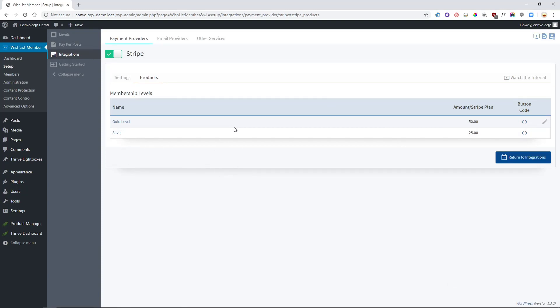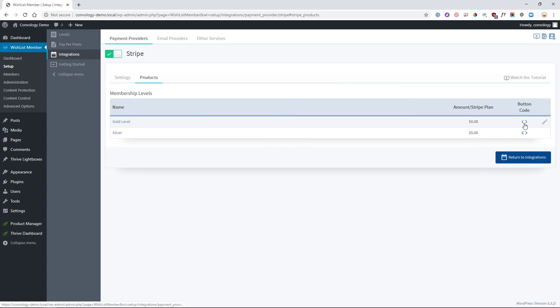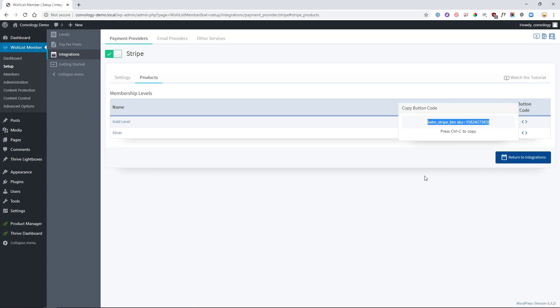Perhaps you have different levels that get access to different courses. These don't have to be tiered. This could simply be a plan for, if you had a Course A, you could have Level A and Level A gets access to Course A and Level B access to Course B, etc. Now, the next important thing that you want to do is right here where it says Button Code, you can click on this code symbol, press Control-C. That will give you your shortcode.